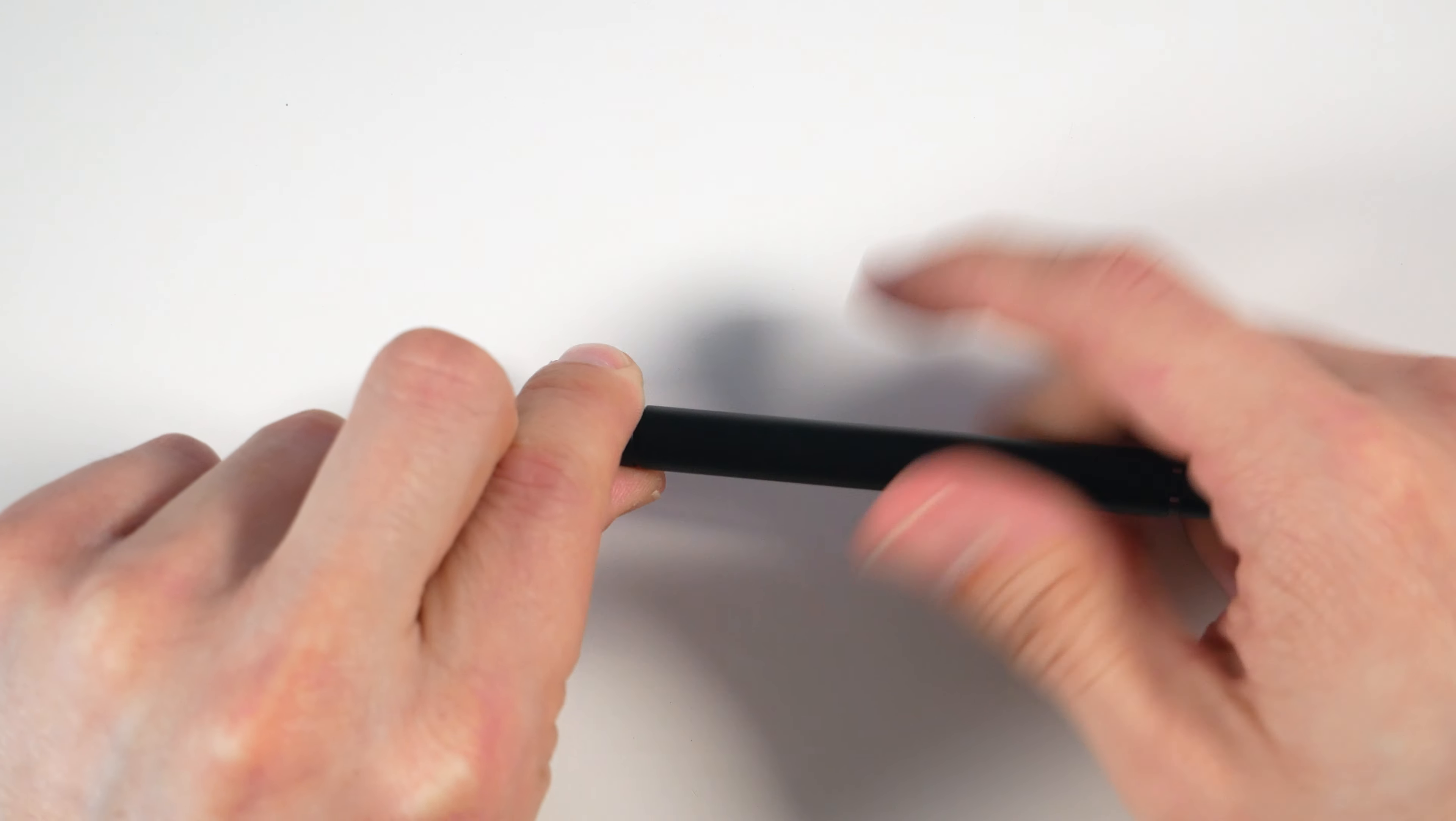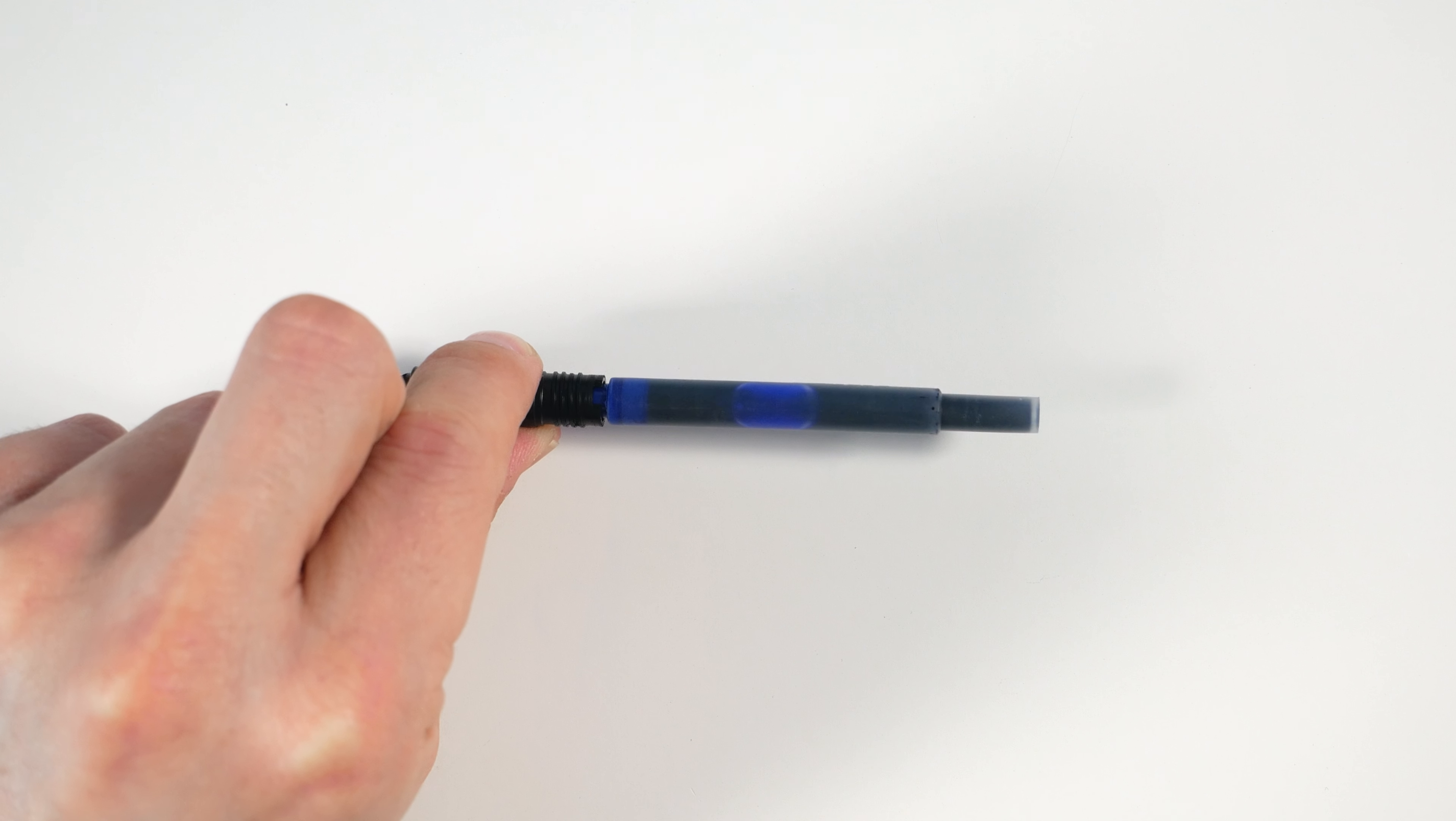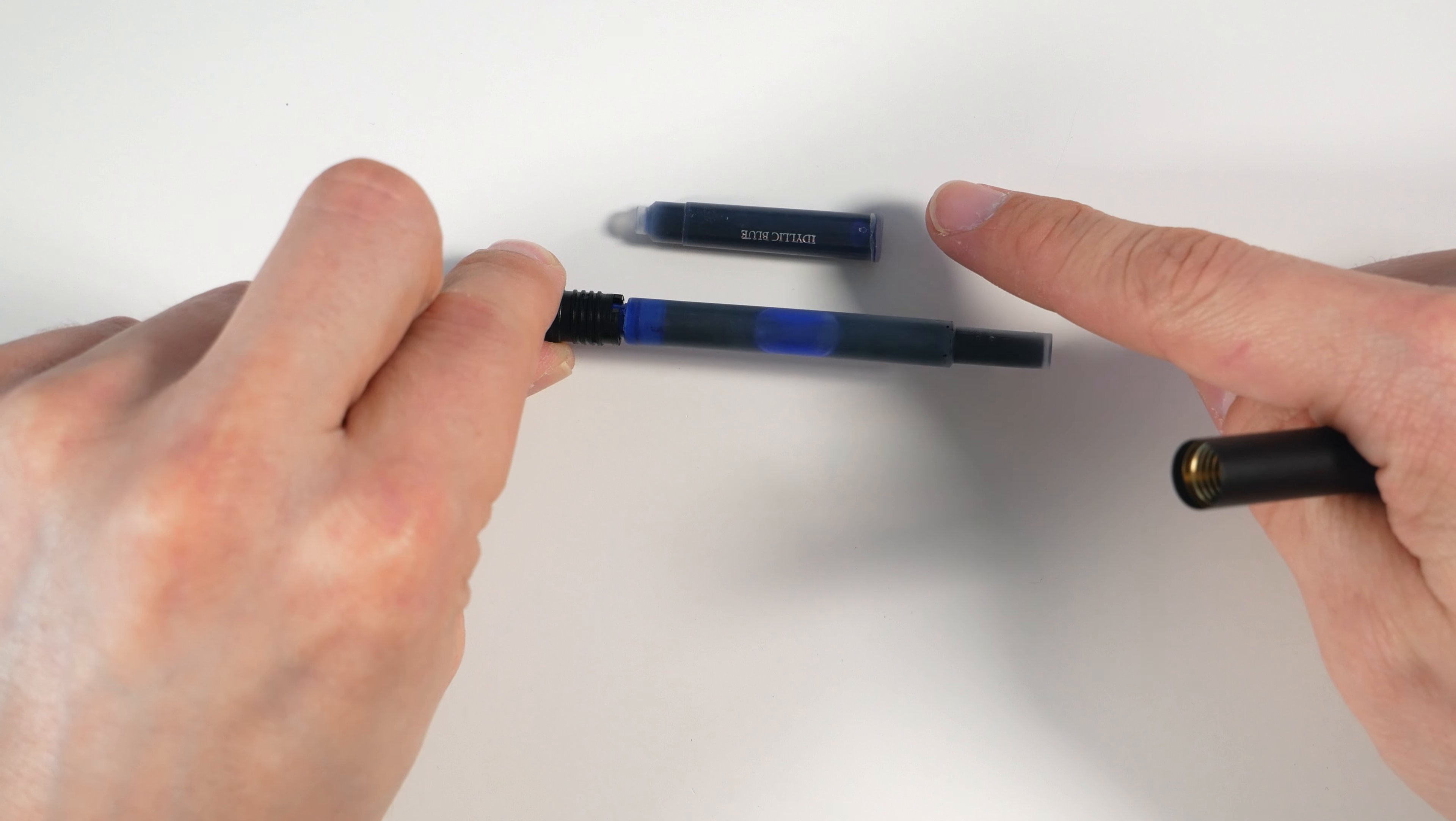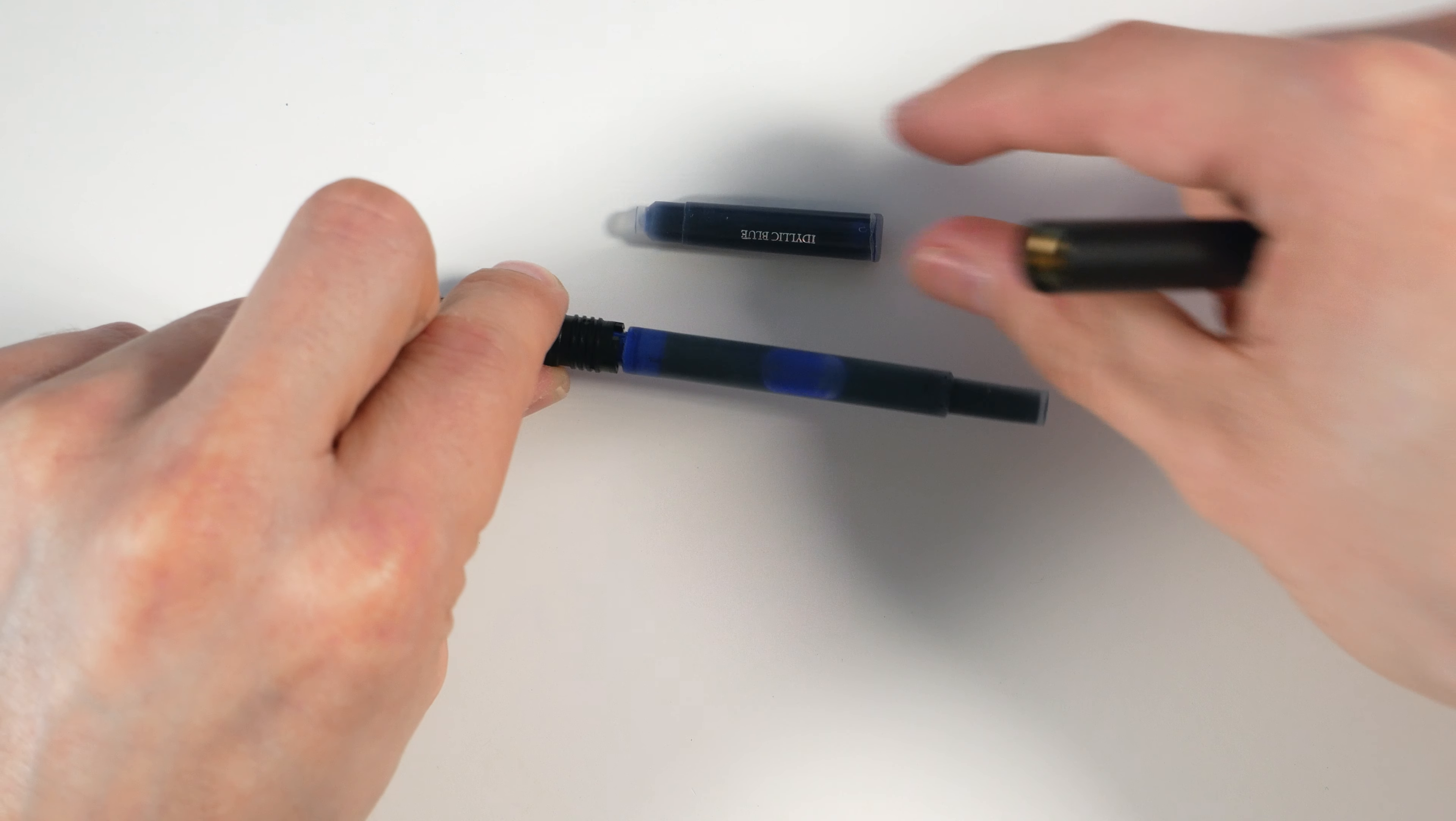Now it takes a cartridge or converter. This is the Lamy T10 cartridge. It does take a proprietary cartridge, but it is a relatively large one. So by comparison, you can see this is a standard international cartridge. So it has quite a bit more ink capacity, which is a nice benefit.